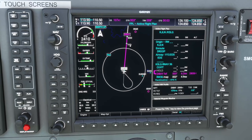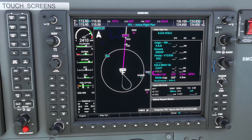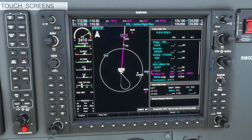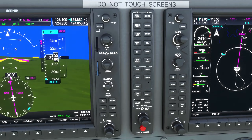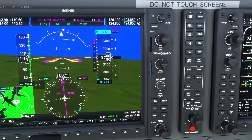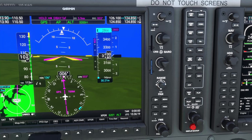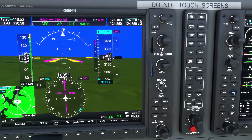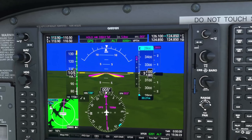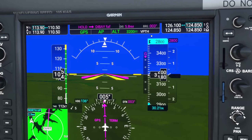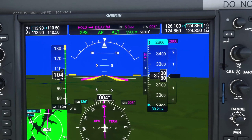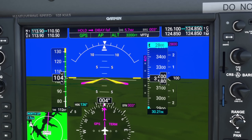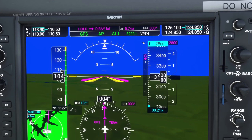Once past the hold, the new top of descent is calculated to bring us down to 2,800 feet. I just need to go back and click V-Nav to re-arm V-Path mode on the autopilot. Now V-Path is active again and ready to take us down to the final approach fix.